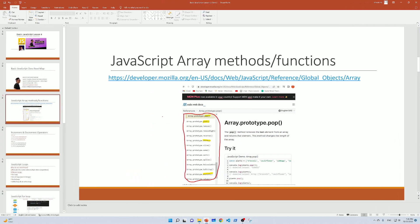JavaScript arrays are covered in Lesson 4 Part 1. If you want to know more about JavaScript array methods, you can use the developer.mozilla.org website. You can use functions, links, and methods like push, shift, and unshift.